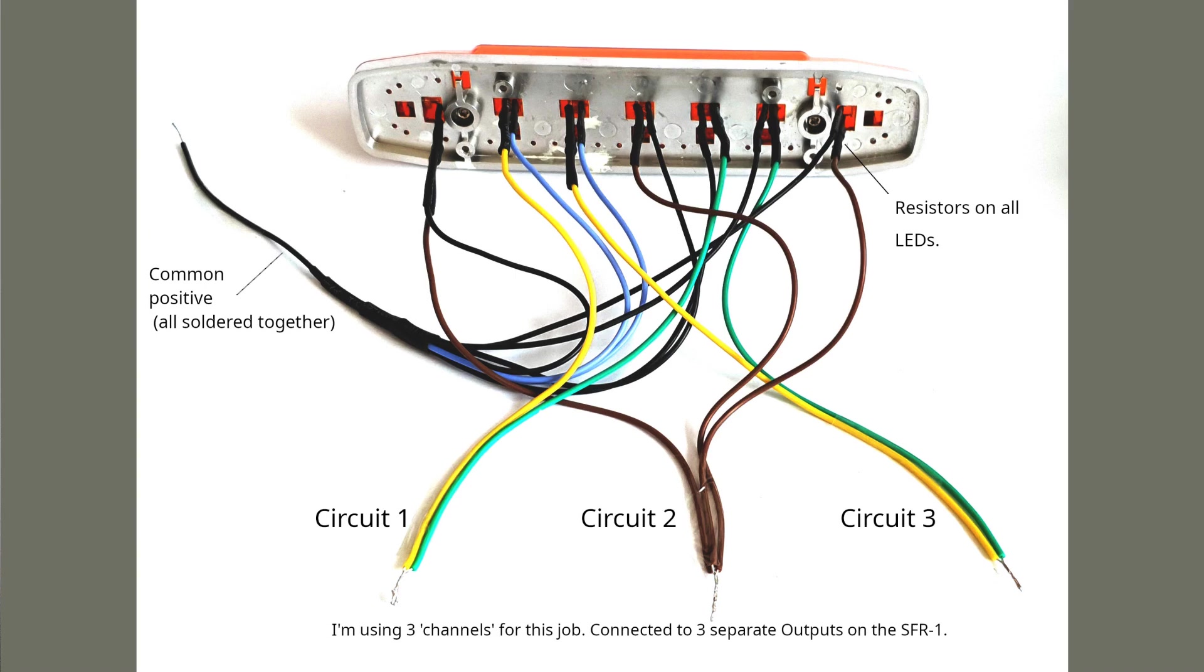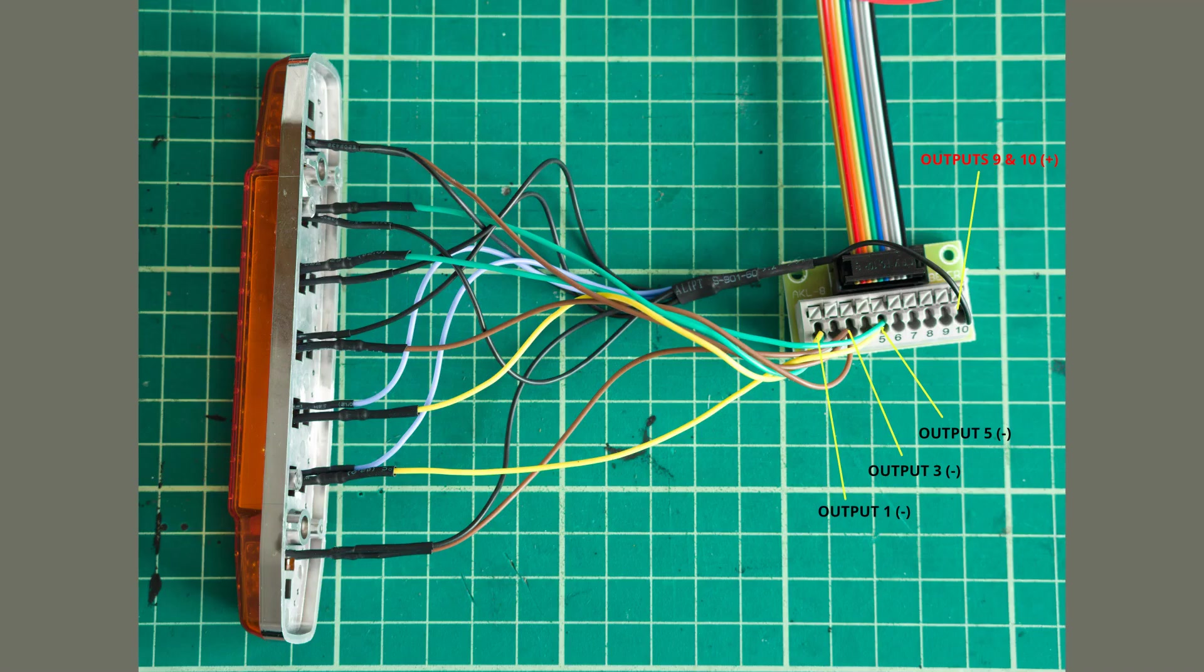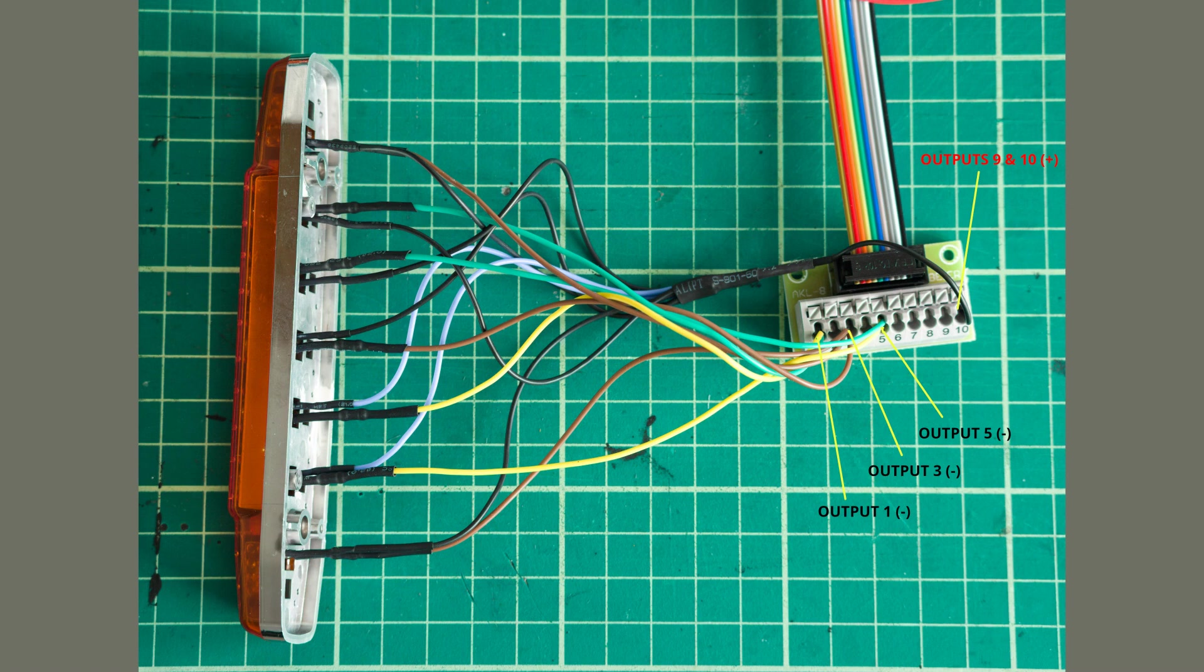Here's my project. You'll see the LEDs are wired together in three groups and all positives are wired together. Just a reminder, the Beyer unit is negative switching so all of the output ports are where your negative wires go, and use pins 9 or 10 on the SFR1 for your positive leads. As you can see here I've used output ports 1, 3 and 5.